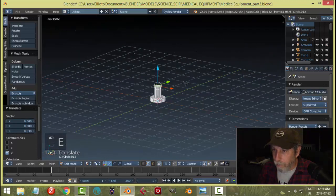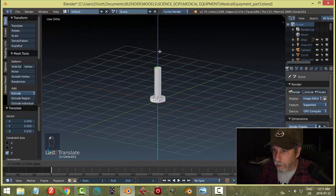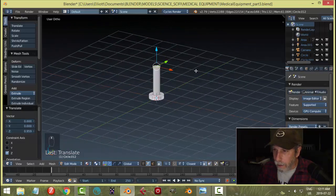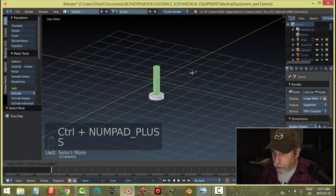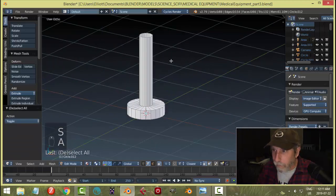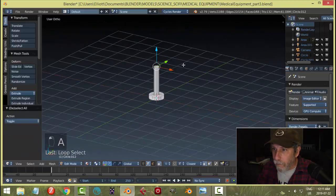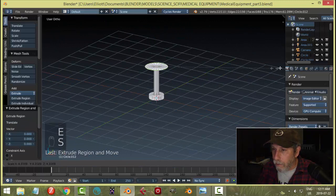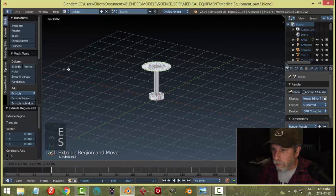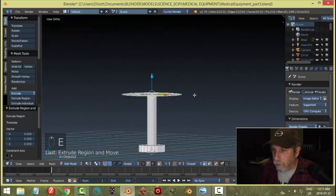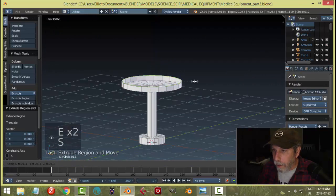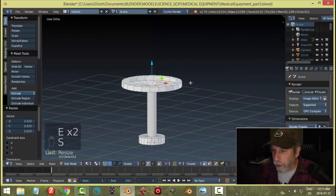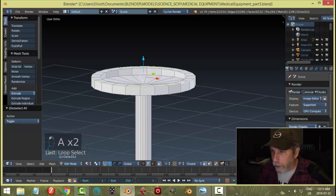Extrude up. That might actually be a bit thick the more I think about it. Yeah, let's scale, Shift-S, set now. A and S, come out.